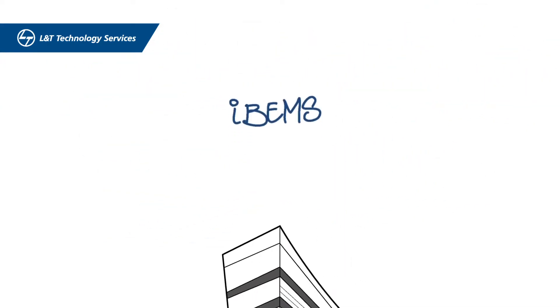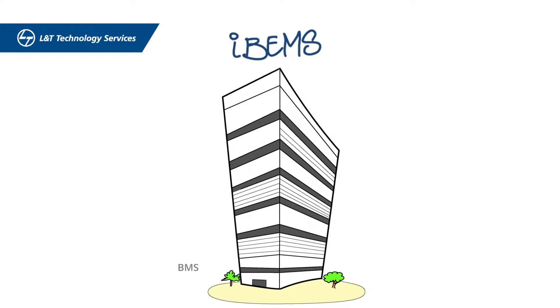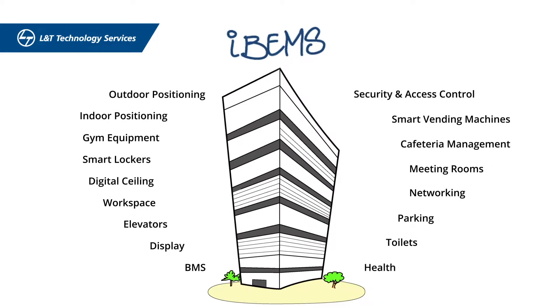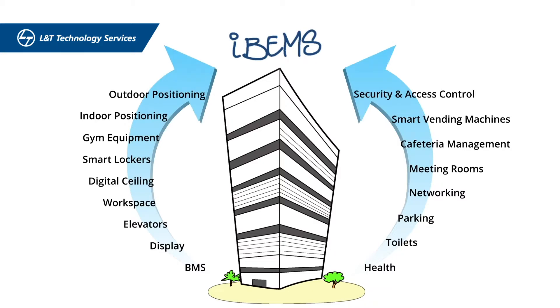IBEMS looks at your building as a whole, not siloed systems, and gets your entire building infrastructure to talk to a single unified interface.